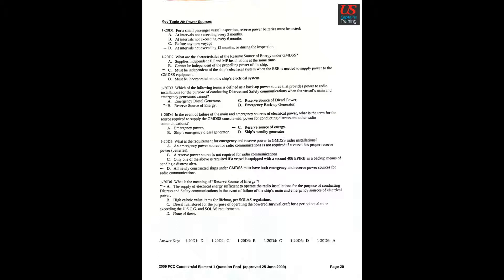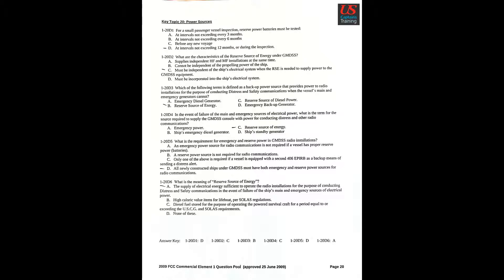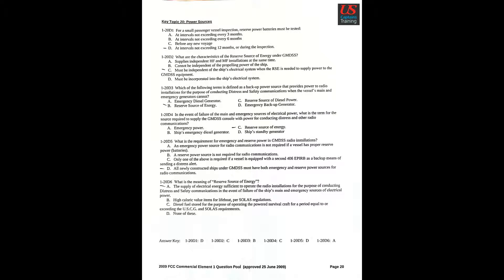Question 4: In the event of failure of the main and emergency sources of electrical power, what is the term for the source required to supply the GMDSS console with the power for conducting distress and other radio communications? C: Reserve source of energy. Question 5: What is the requirement for emergency and reserve power in GMDSS radio installations? D: All newly constructed ships under GMDSS must have both emergency and reserve power sources for radio communications. Question 6: What is the meaning of reserve source of energy? A: The supply of electrical energy sufficient to operate the radio installations for the purpose of conducting distress and safety communications in the event of failure of the ship's main and emergency sources of electrical power.